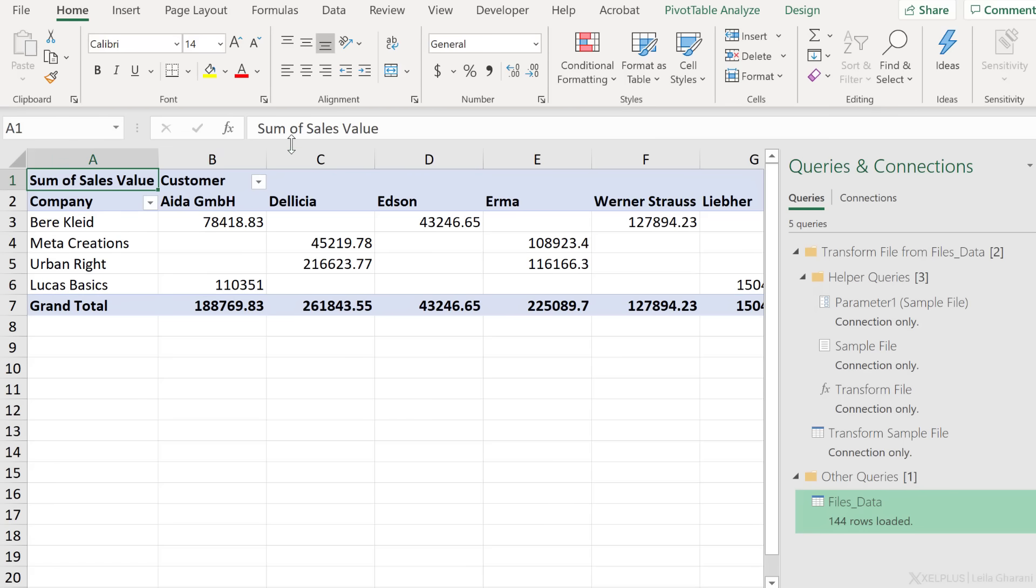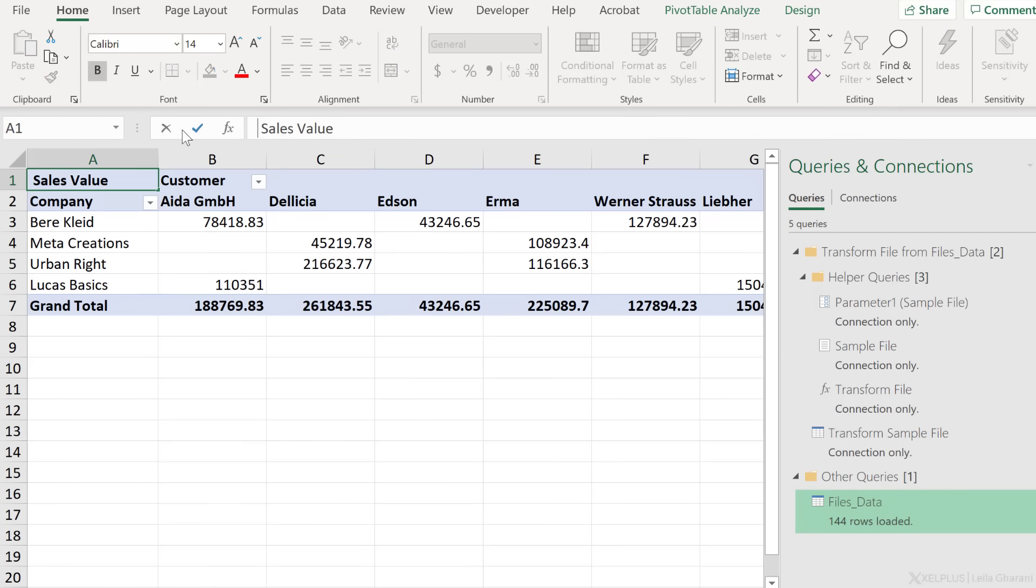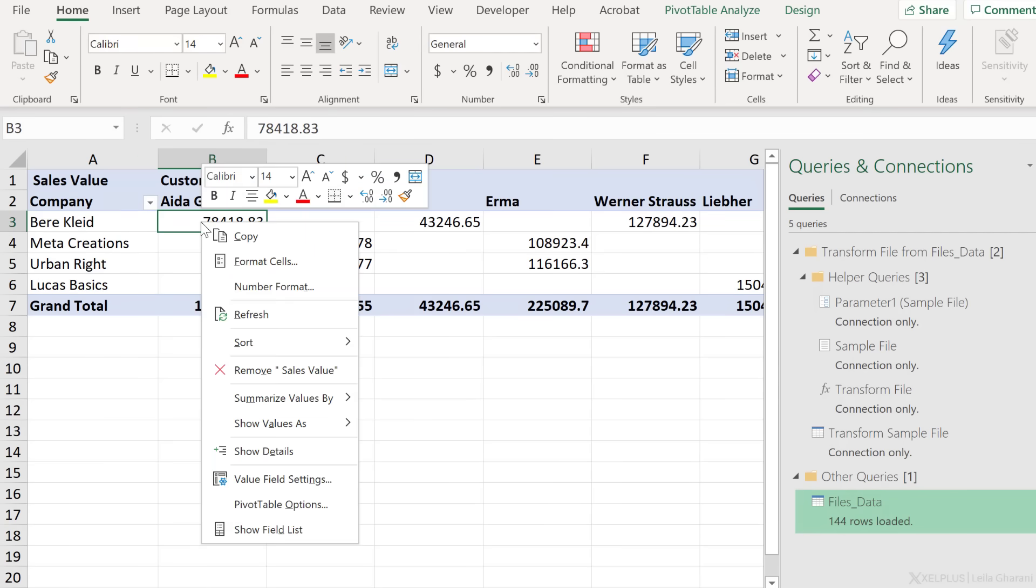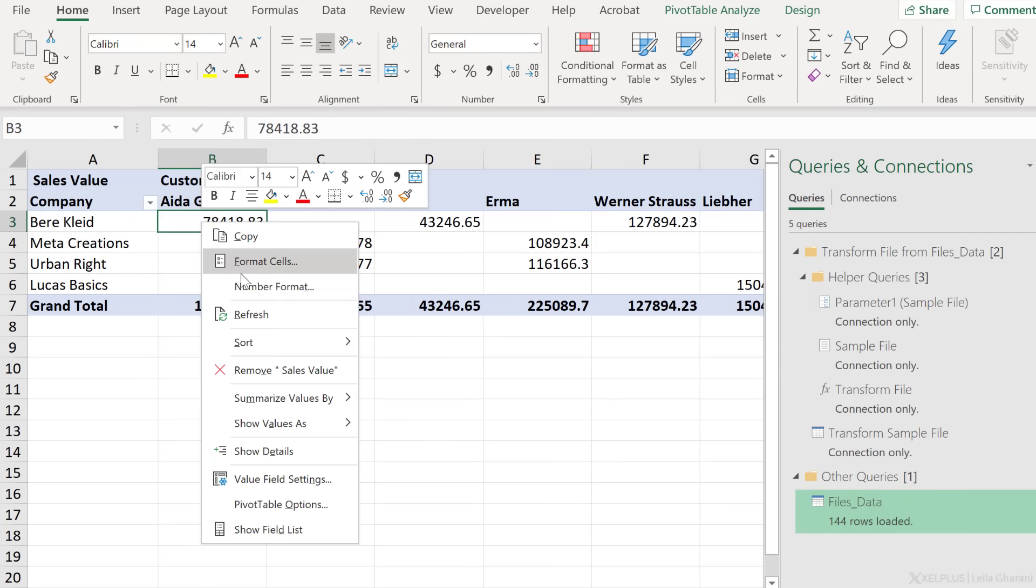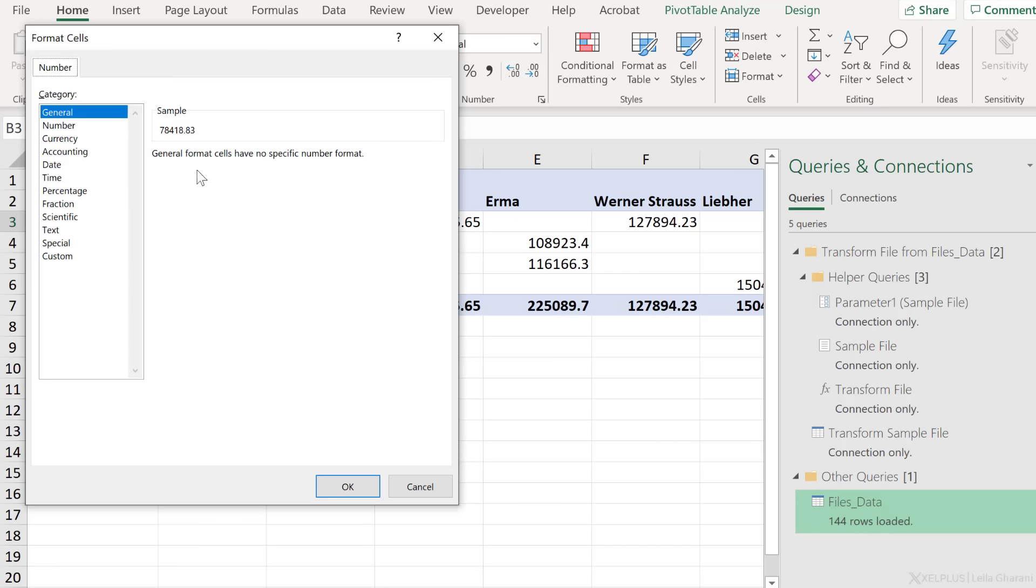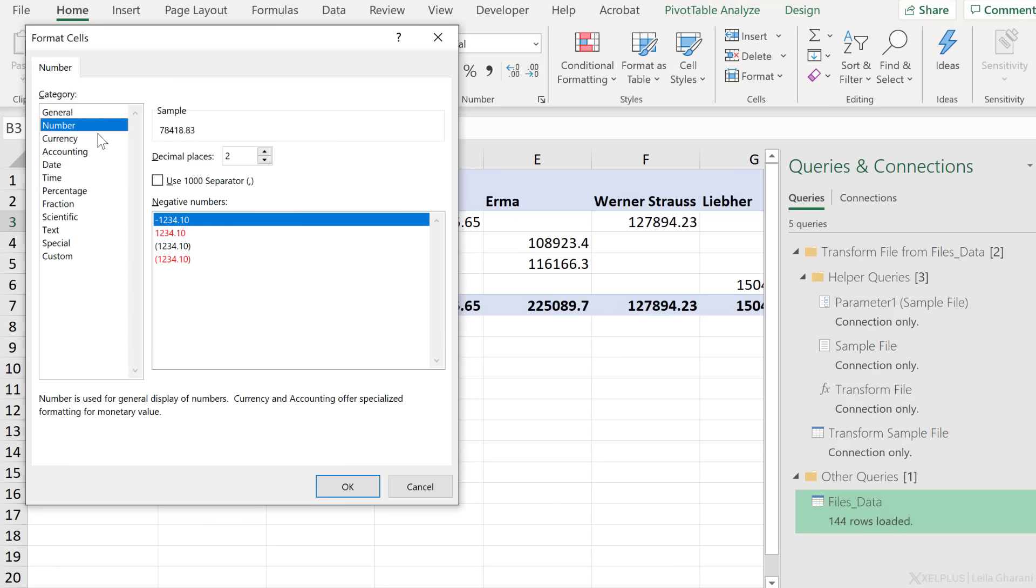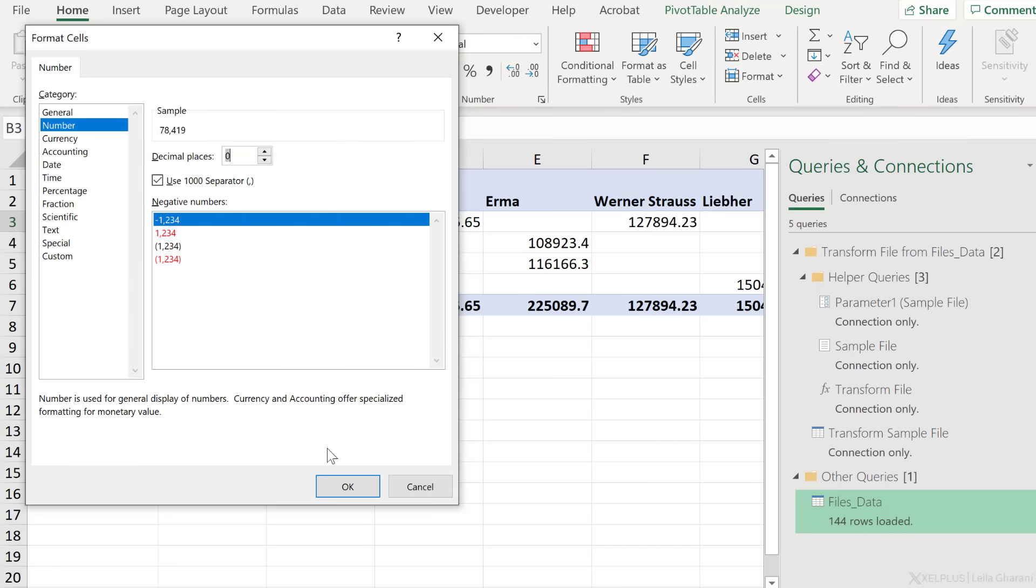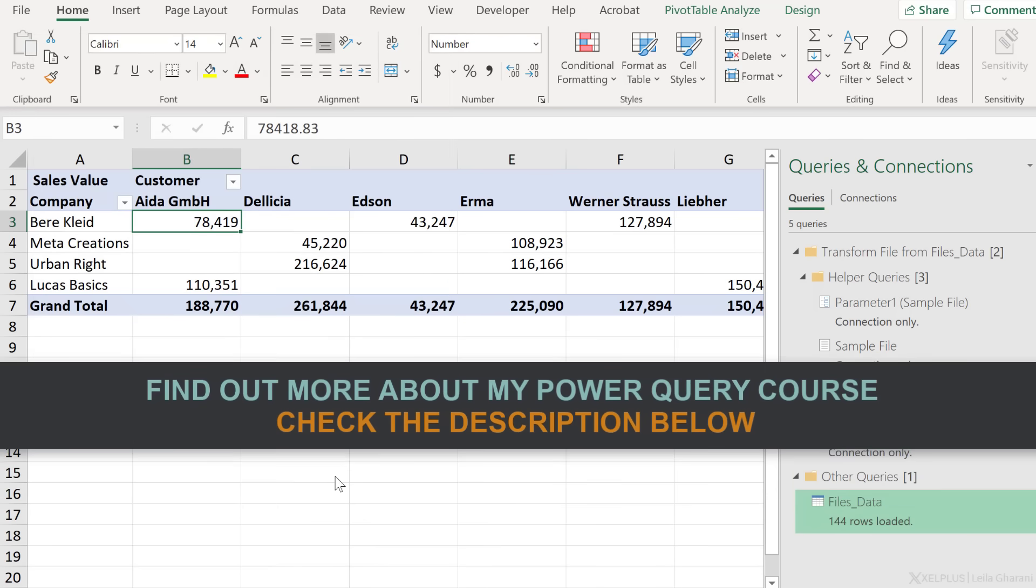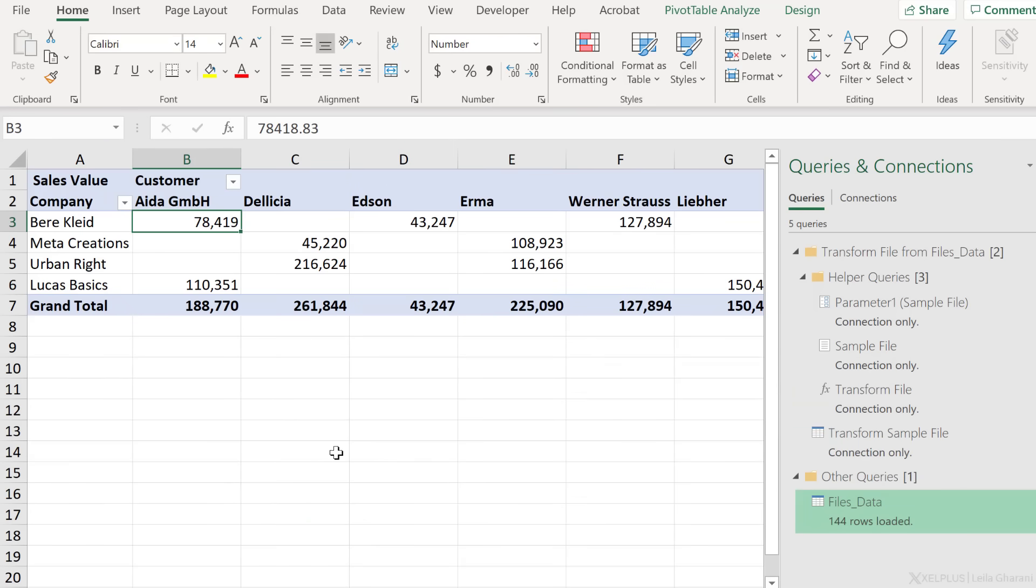If you decide to take care of it on the Power Query side, you could add a new step and capitalize all the headers before you combine them. But to do that, you need to be familiar with M functions. This is something we're going to cover in the advanced section of the course. If you're interested to find out more about my Power Query course, check out the description below this video.